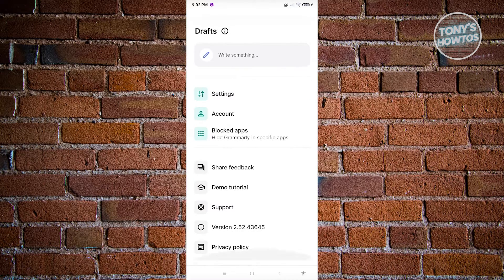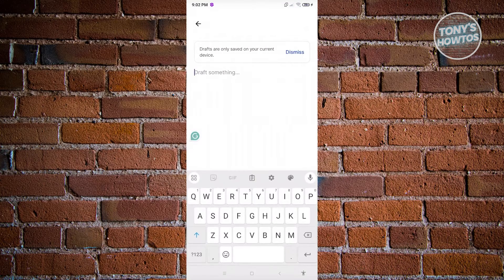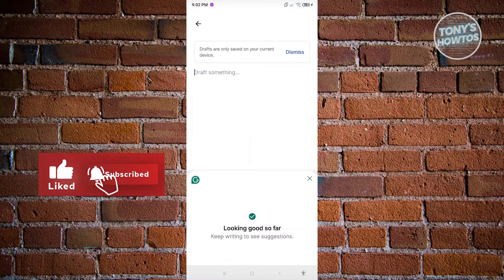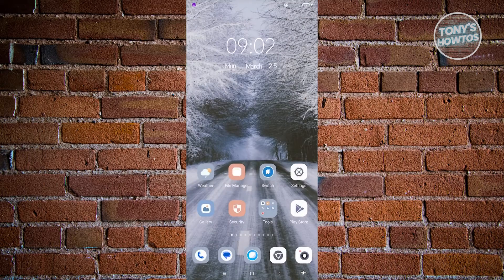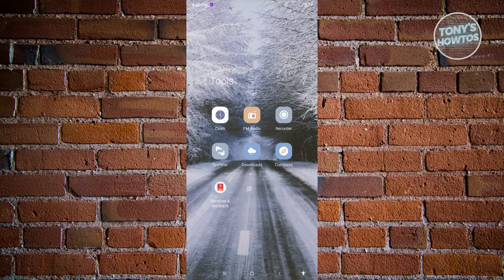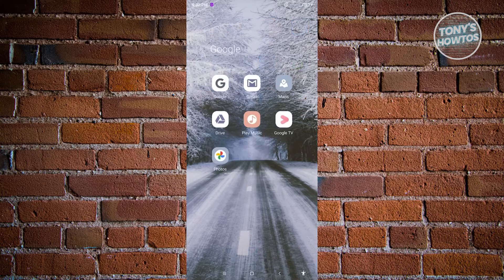You also have share feedback, demo tutorial, and support options. If you want to start writing, go to the draft section and start writing. On the left side you should see Grammarly with suggestions you can use. For example, let's go to Gmail and open it up.